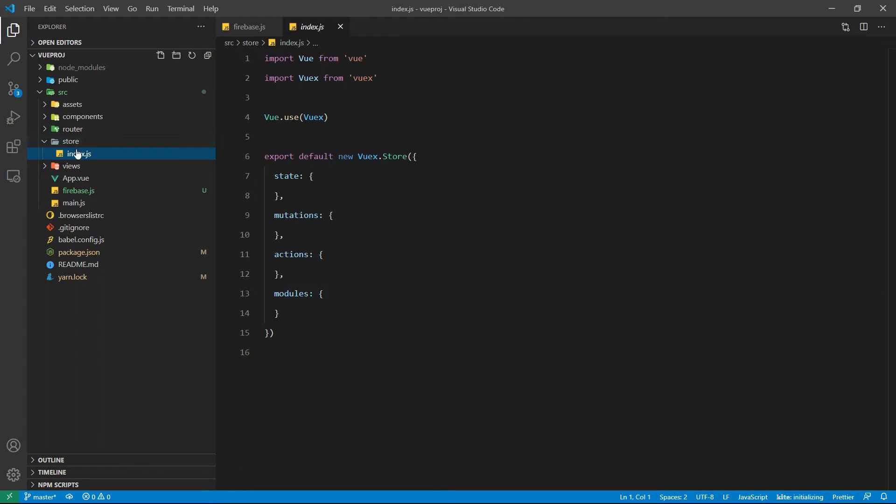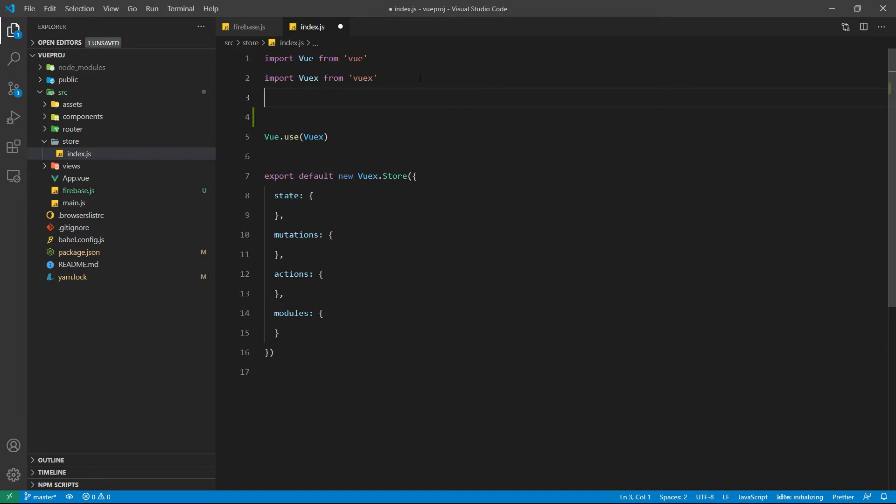Inside the store folder we have our index.js file and we need to import our Firebase and router.